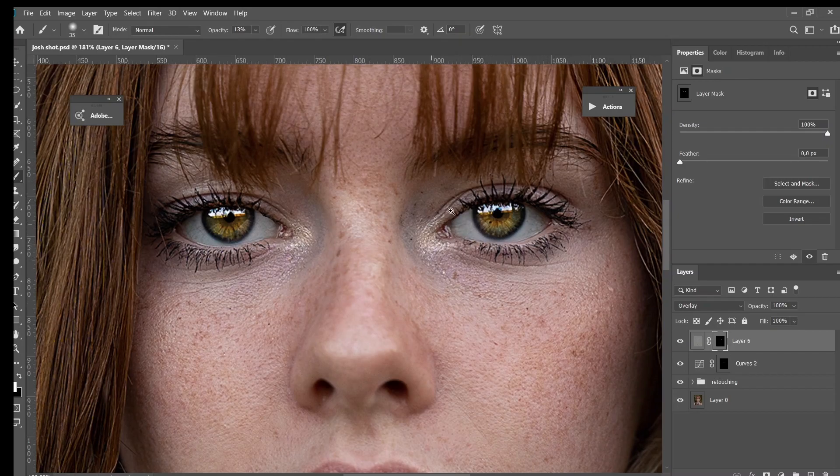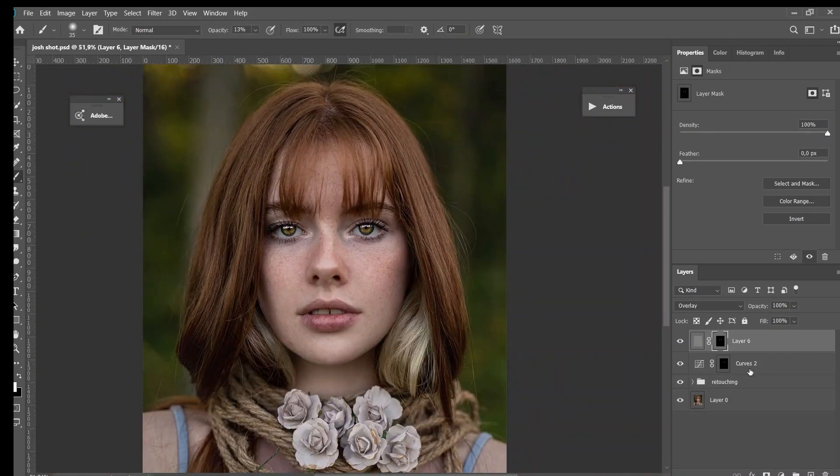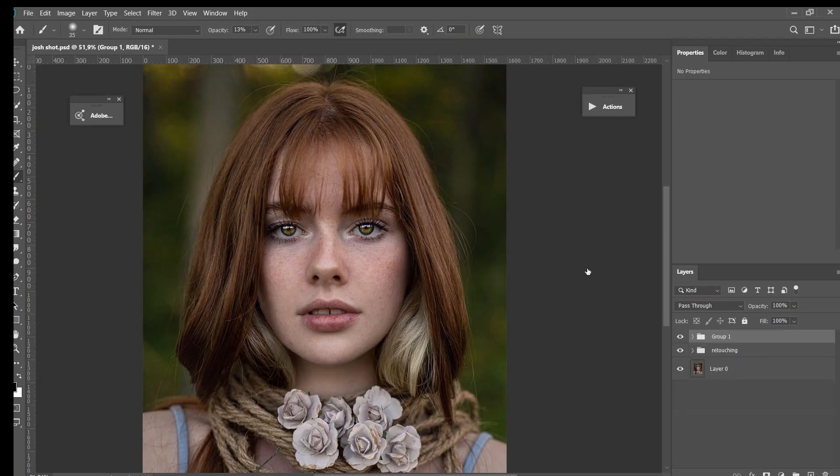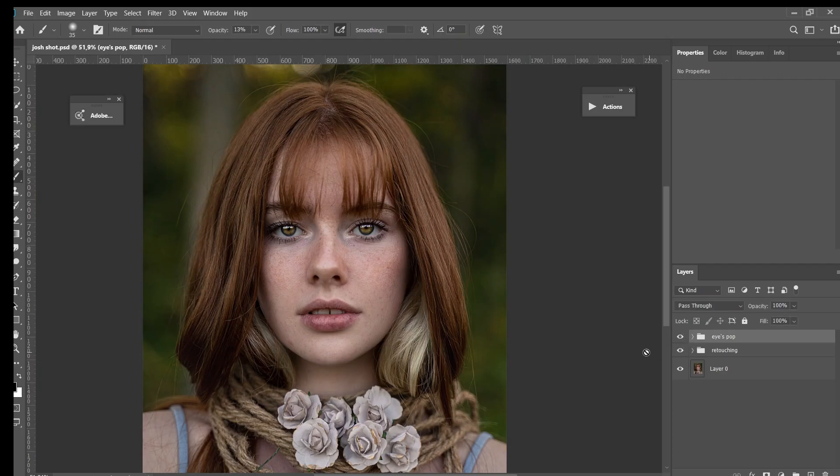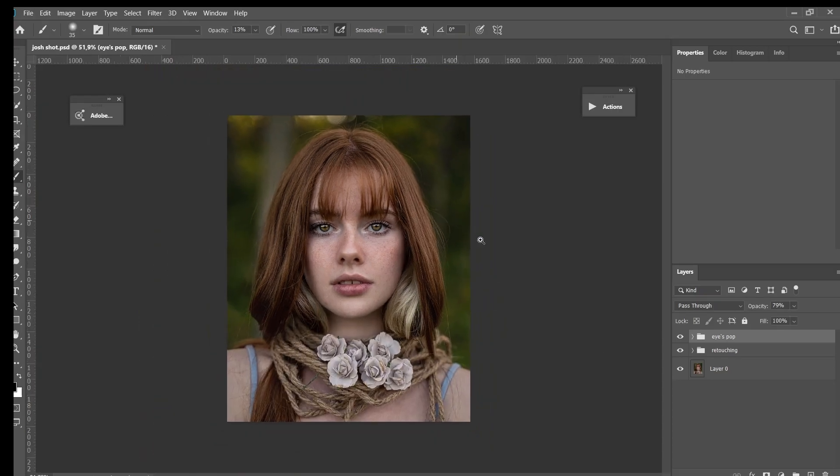Alright, so now I will group them. Hold Shift and Command+G and let's rename it to Eye Pop. And let's see before and after. And if you guys feel like it's too much, you can just reduce the opacity right here. Maybe I think something around 79 looks nice to me. Let's see before and after again - just before, and this is after.